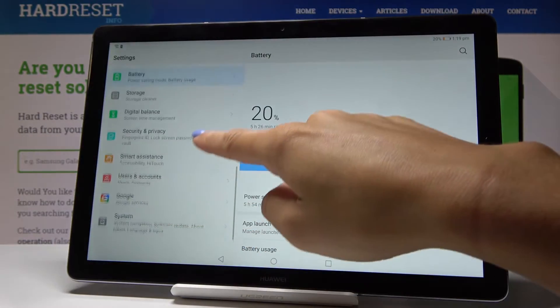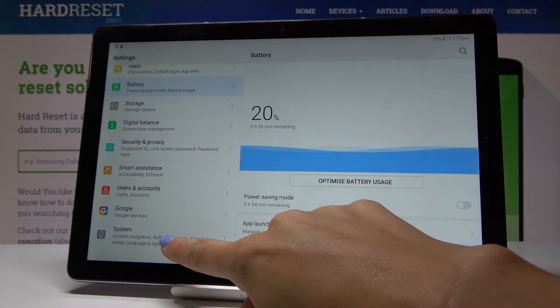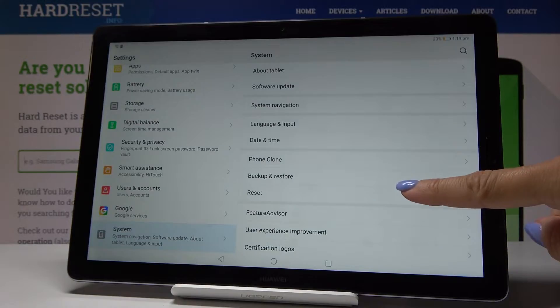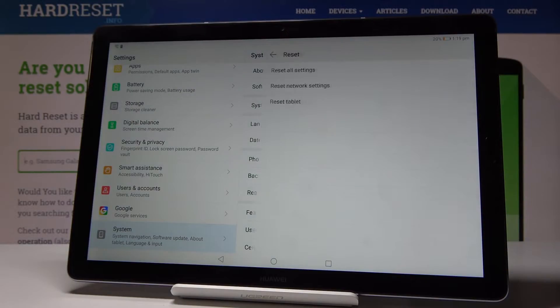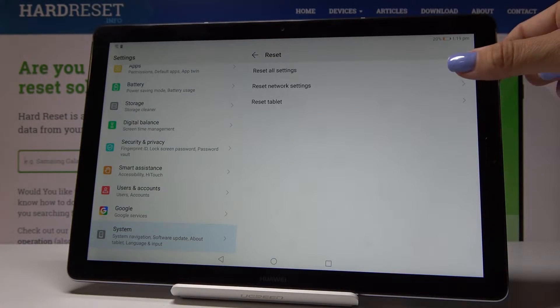Now scroll down to the very bottom of the list and click on System. Then go to Reset options, and now simply select Reset all settings.